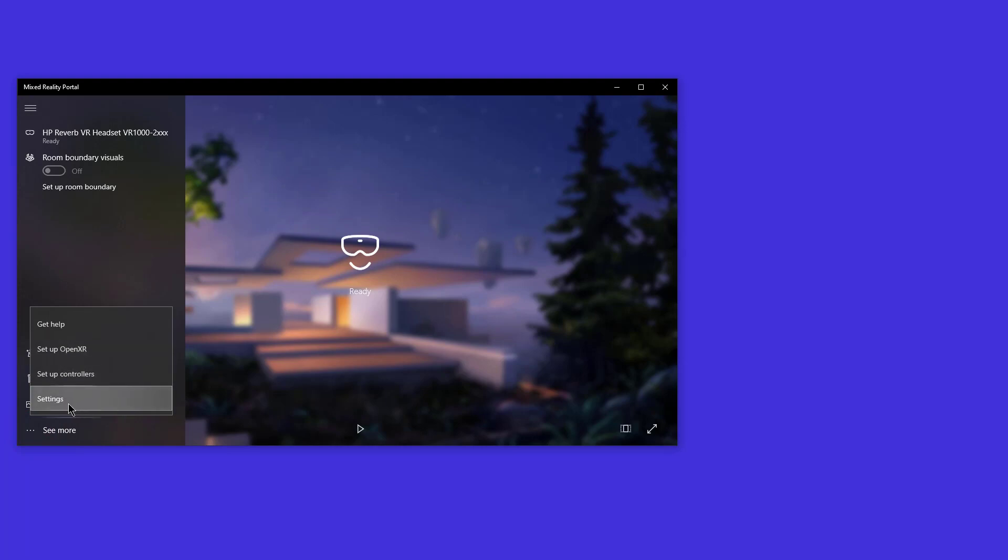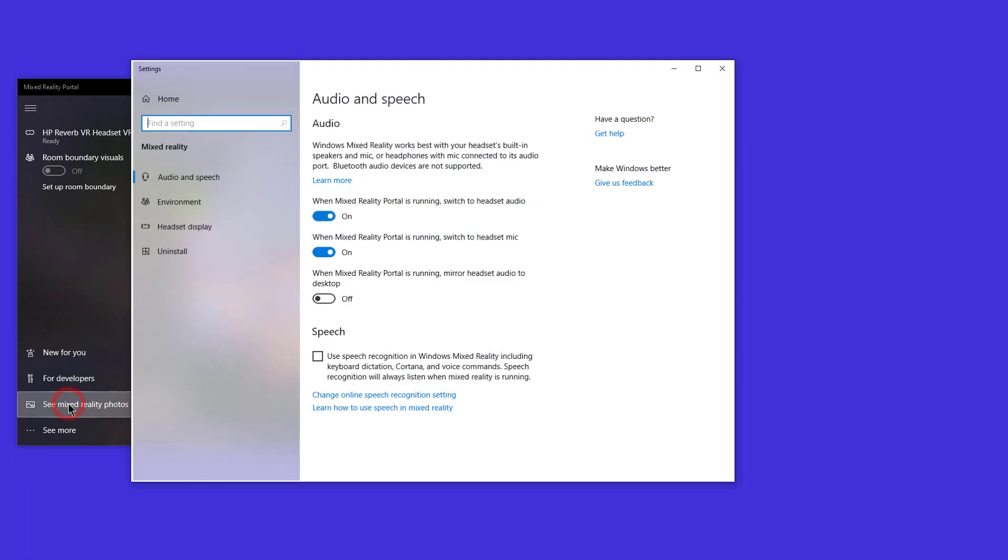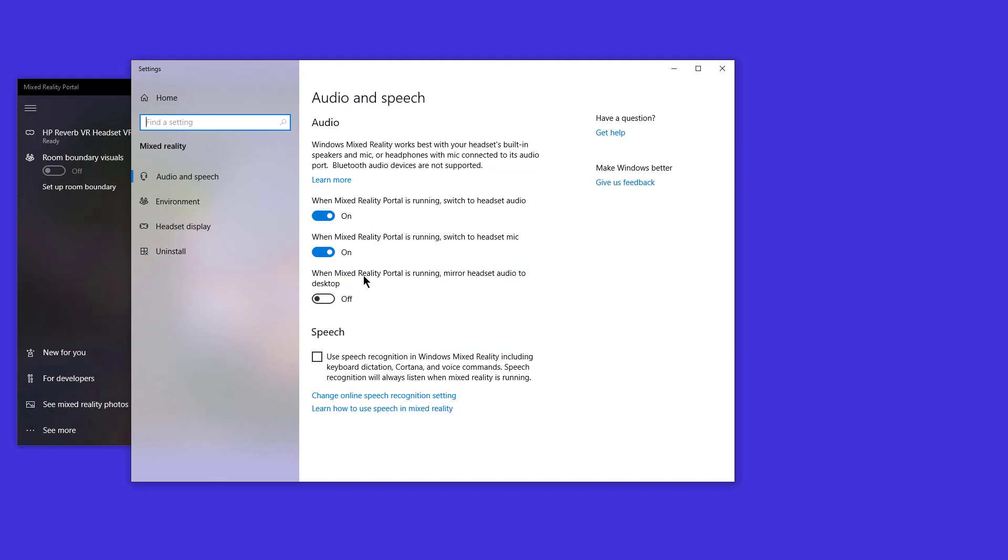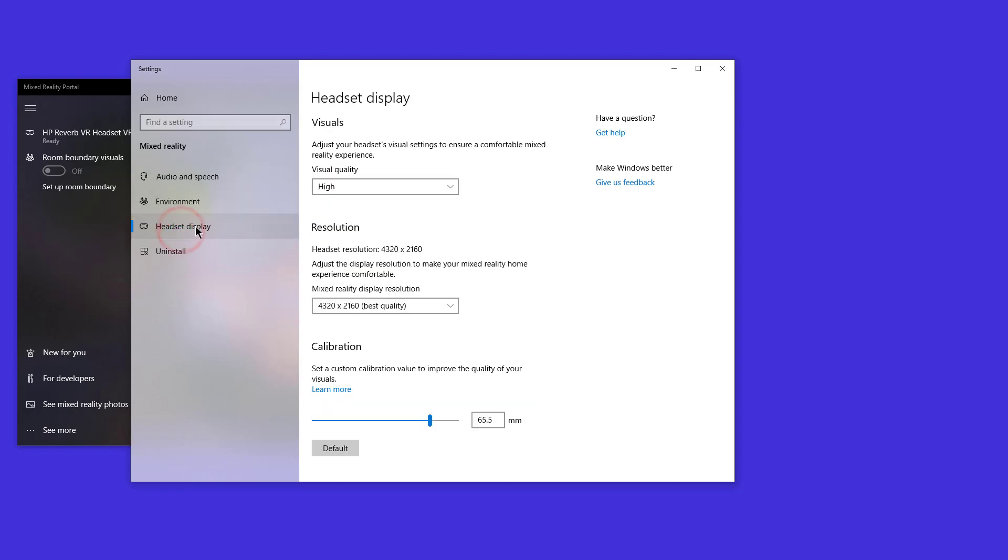You can see that there's OpenXR, setup controllers and settings. So we're going to want to click on settings. You can change these settings if you like on audio and speech if you use VIACOM, for example, or other voice commands, which is highly recommended for controlling DCS menu, especially the communications menu.